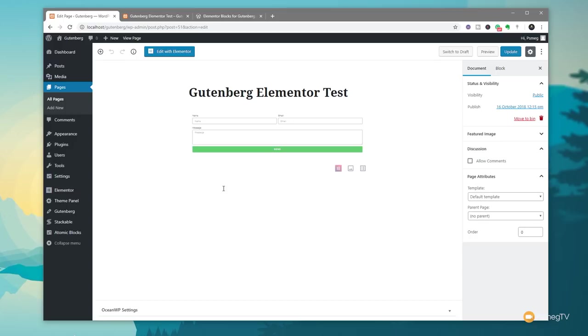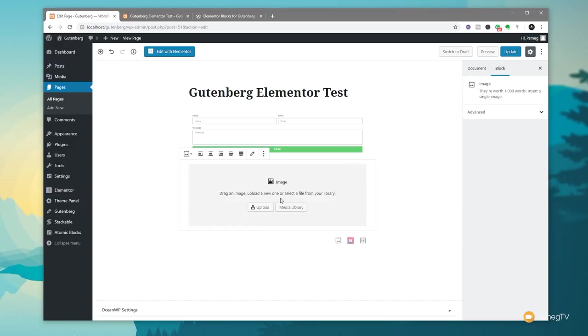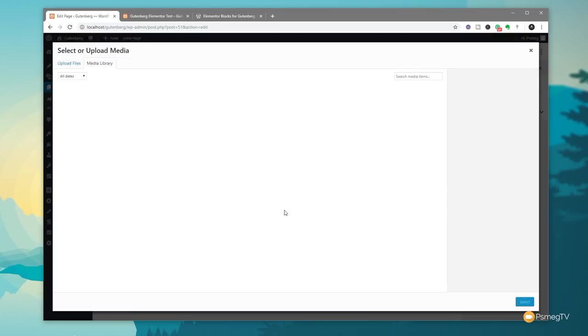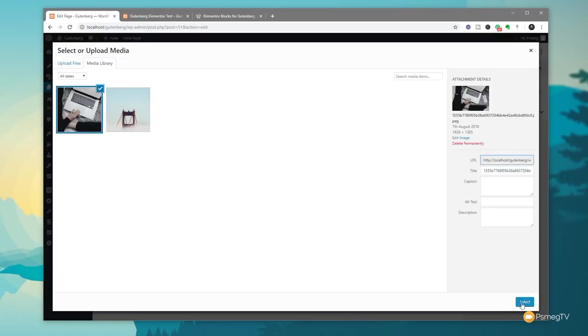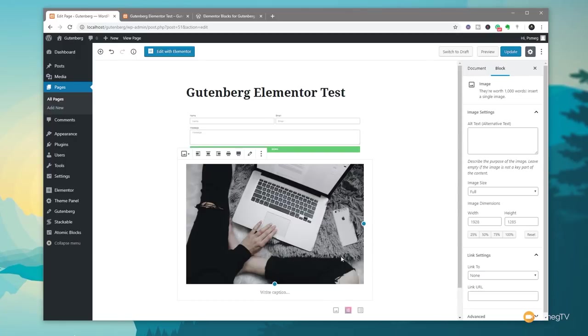So now like I say we can go ahead if you want to add additional things in we can easily do that. We can choose an image from our media library for example. Select that drop that in there and just carry on working like you would with Gutenberg. And right now that's pretty much it.